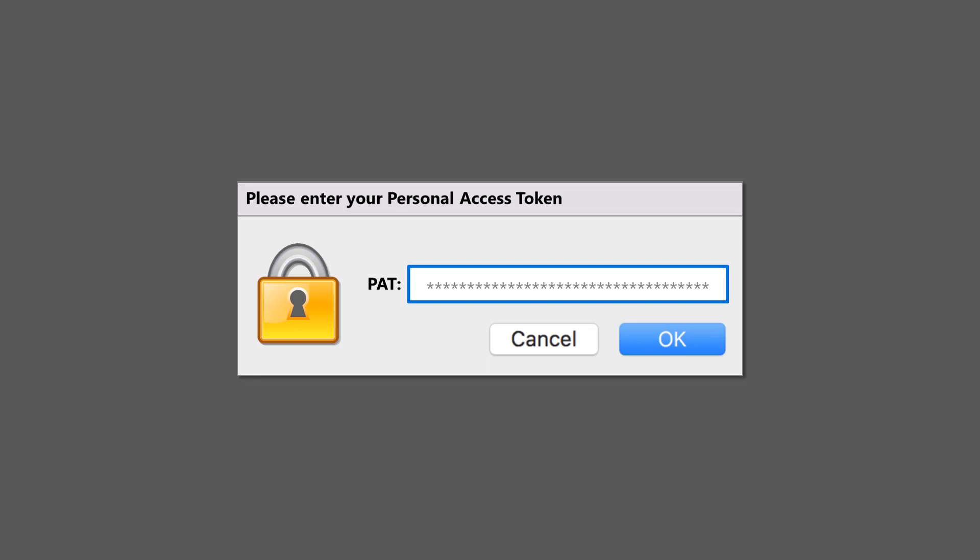Since a personal access token is just like a password, it must be managed accordingly. In fact, one could argue it's more sensitive than a typical password since no user ID is required to make use of it. You only need to gain access to the token itself to use it.